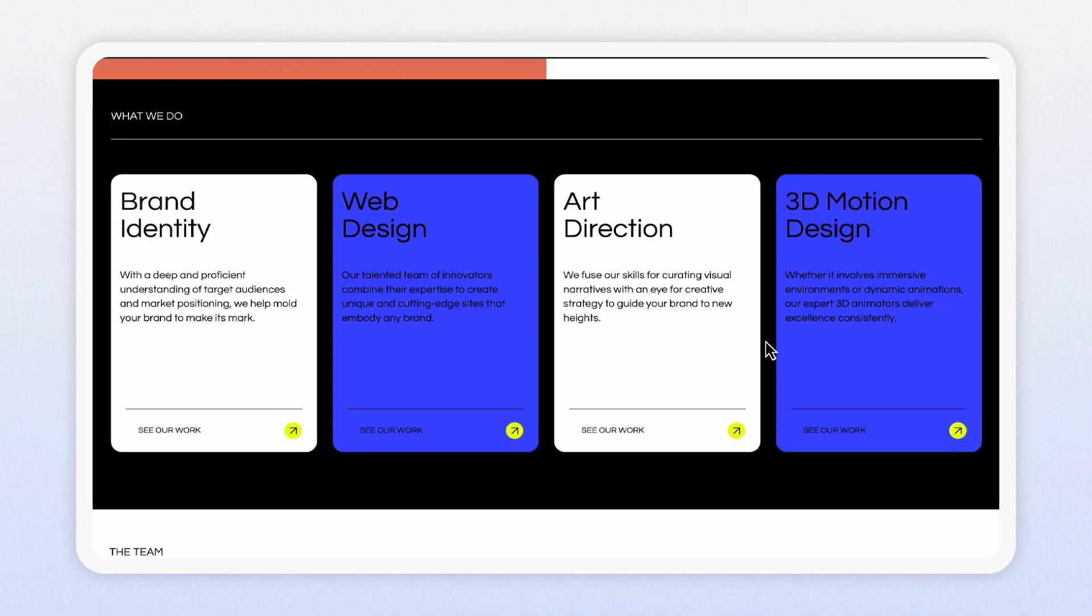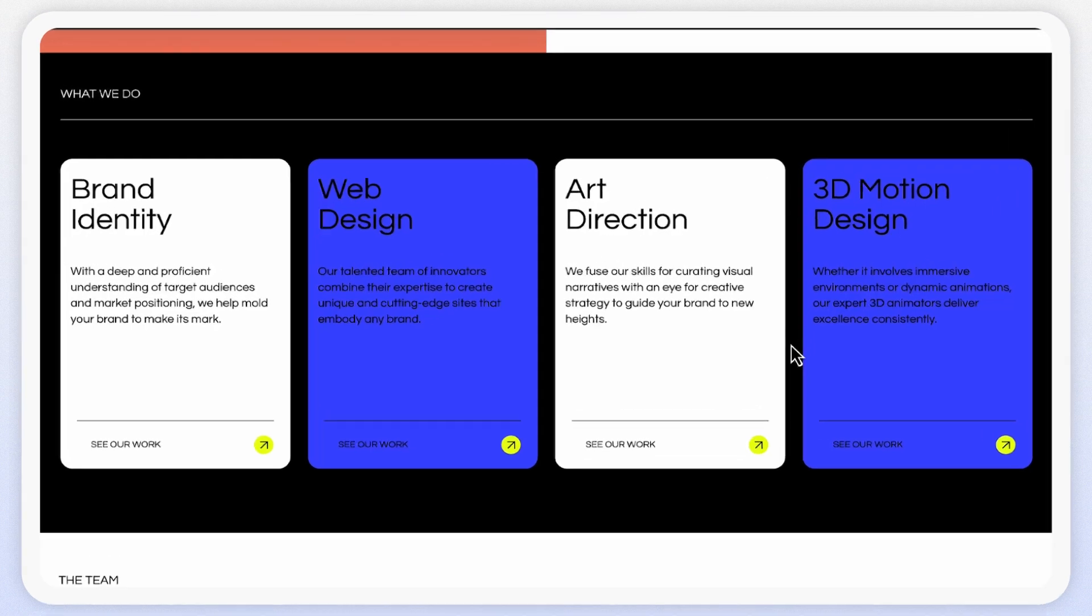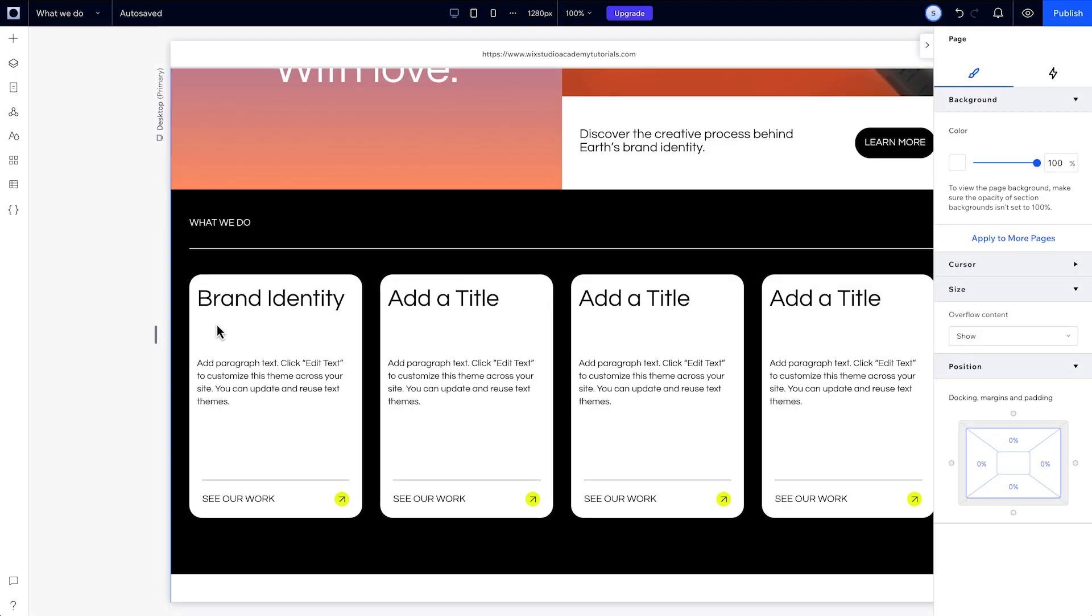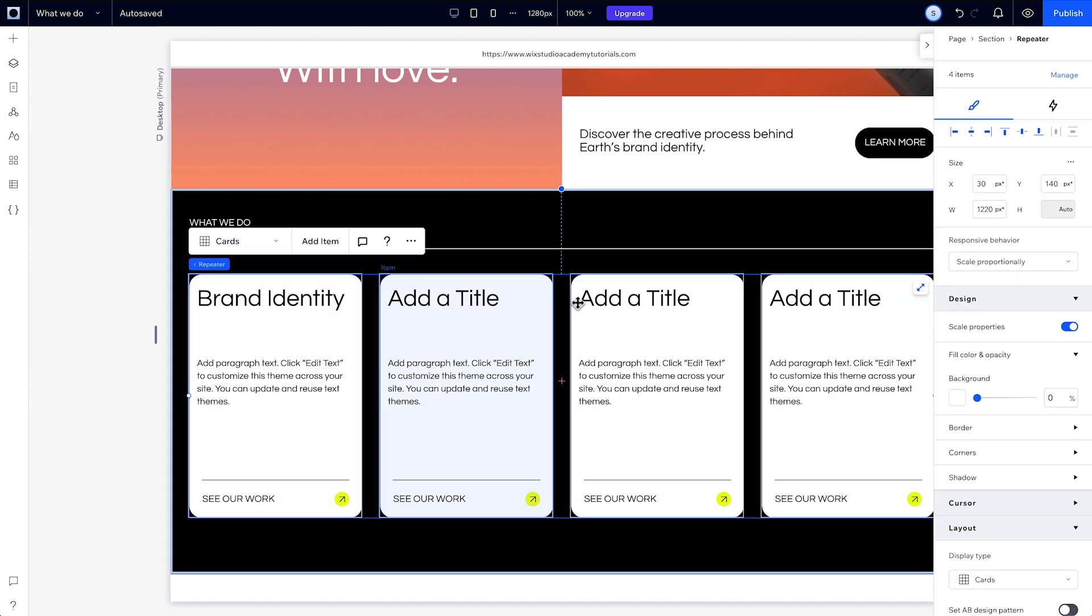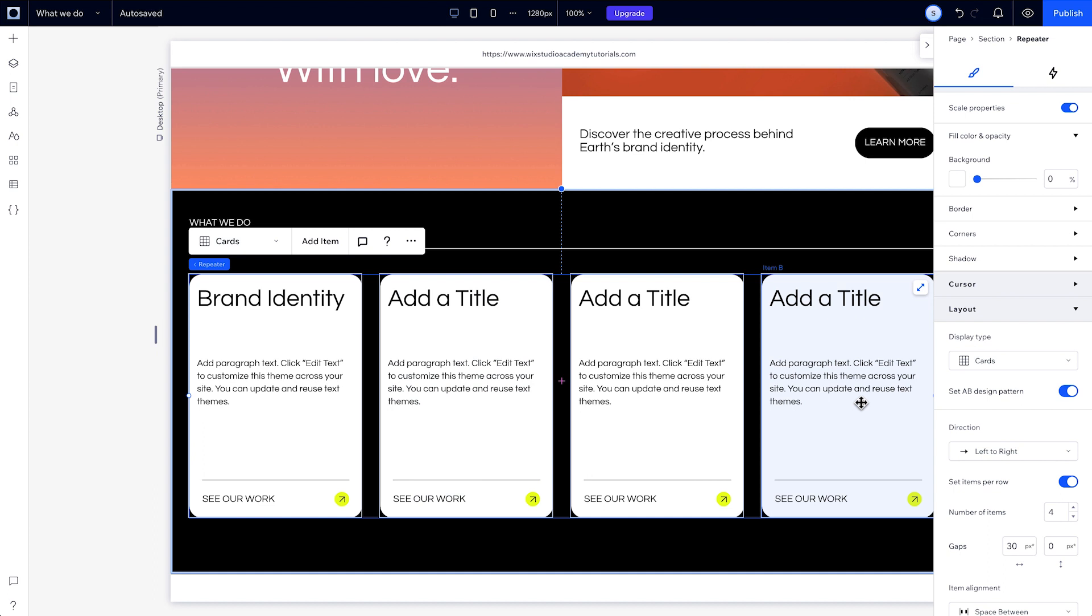With the repeater, you don't just have to stick with one pattern. You can create an A-B pattern that alternates the repeater designs, just like these examples. So first, select your repeater and head over to the layout panel. Then hit this A-B pattern toggle. And you'll see that every other item in your repeater highlights for a moment. These are your Bs.